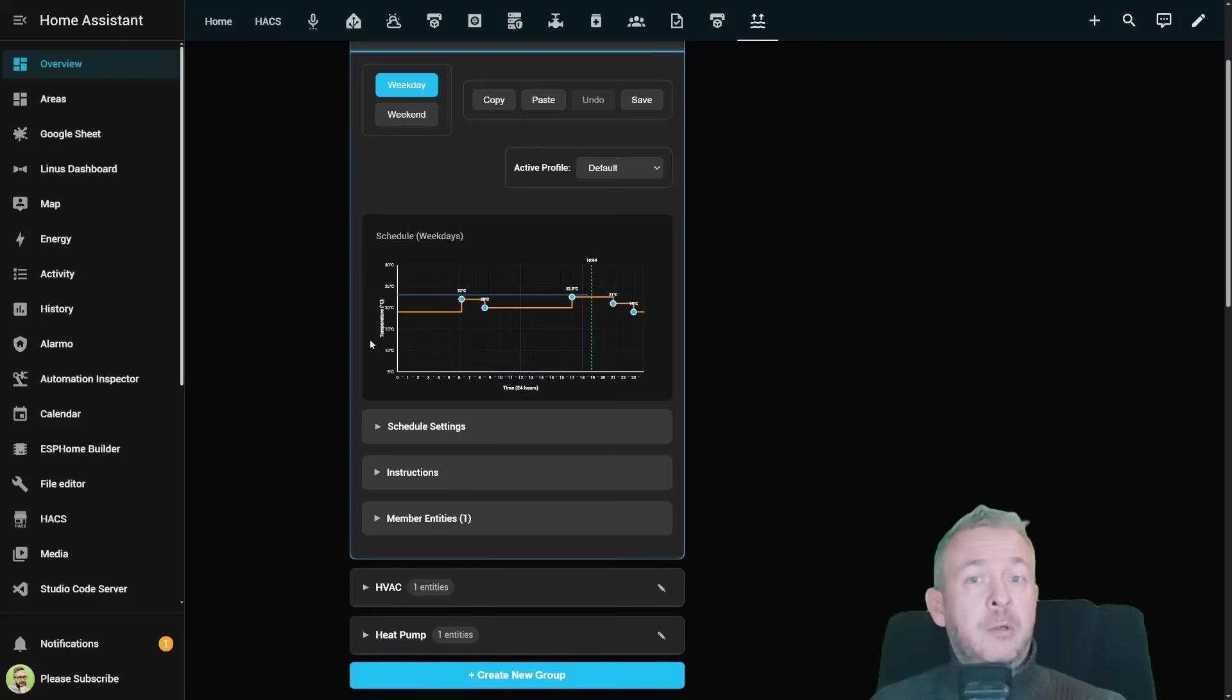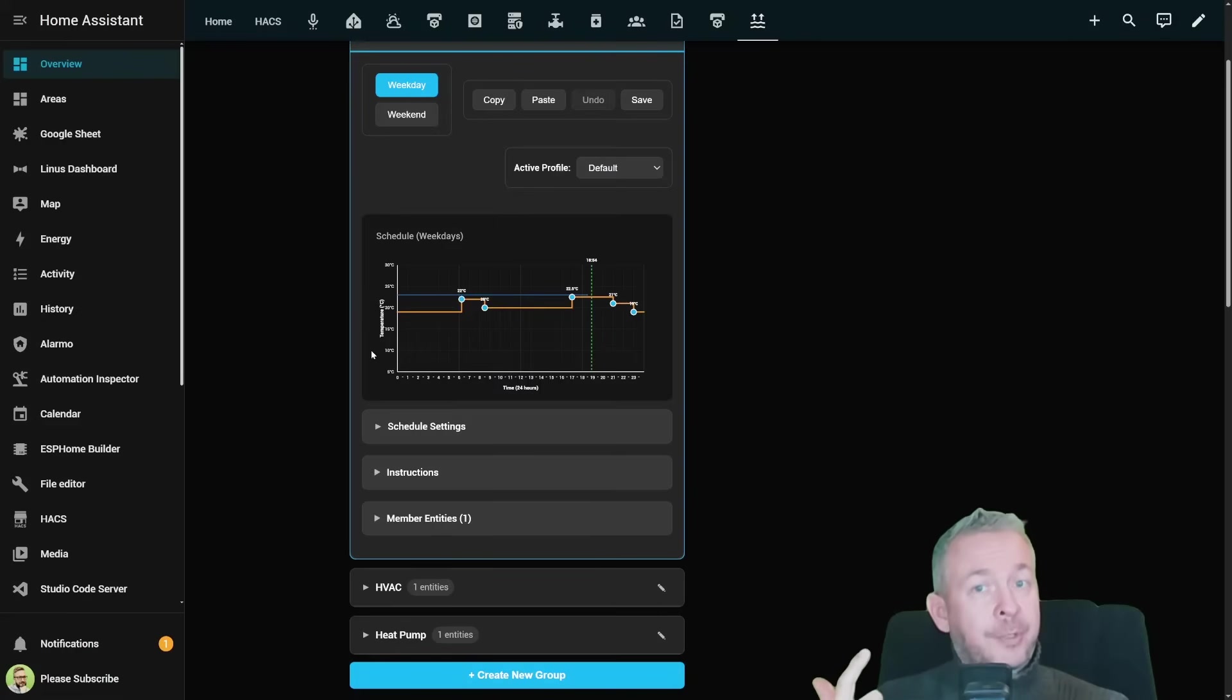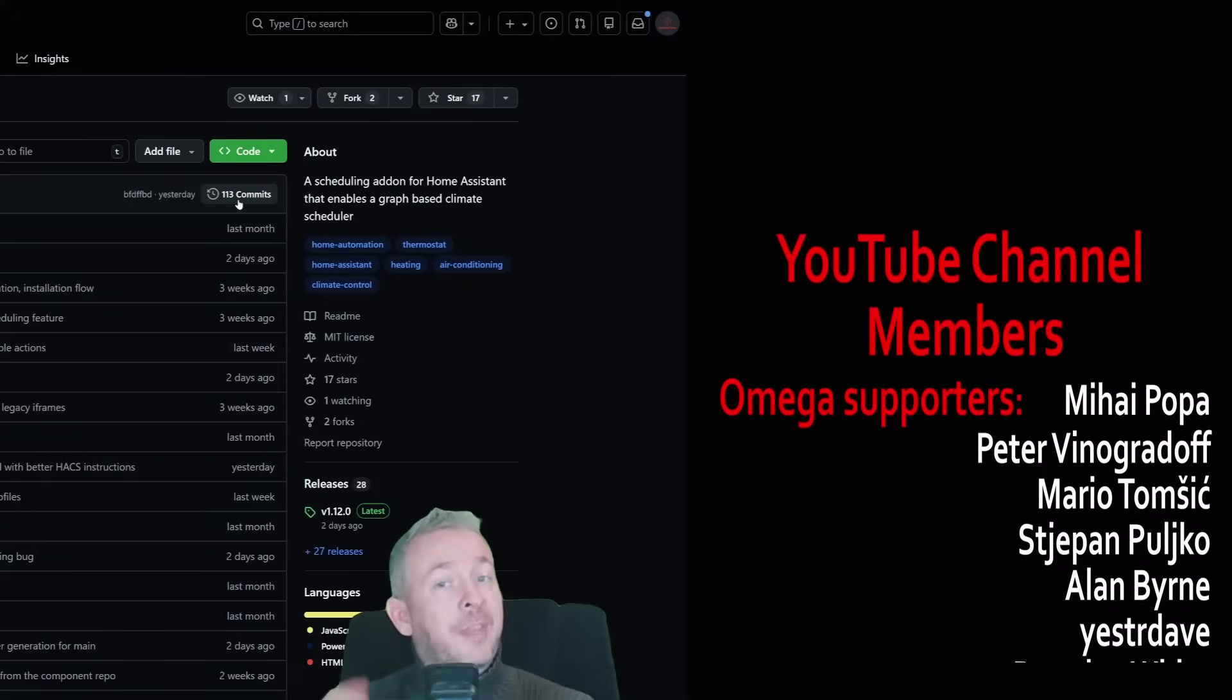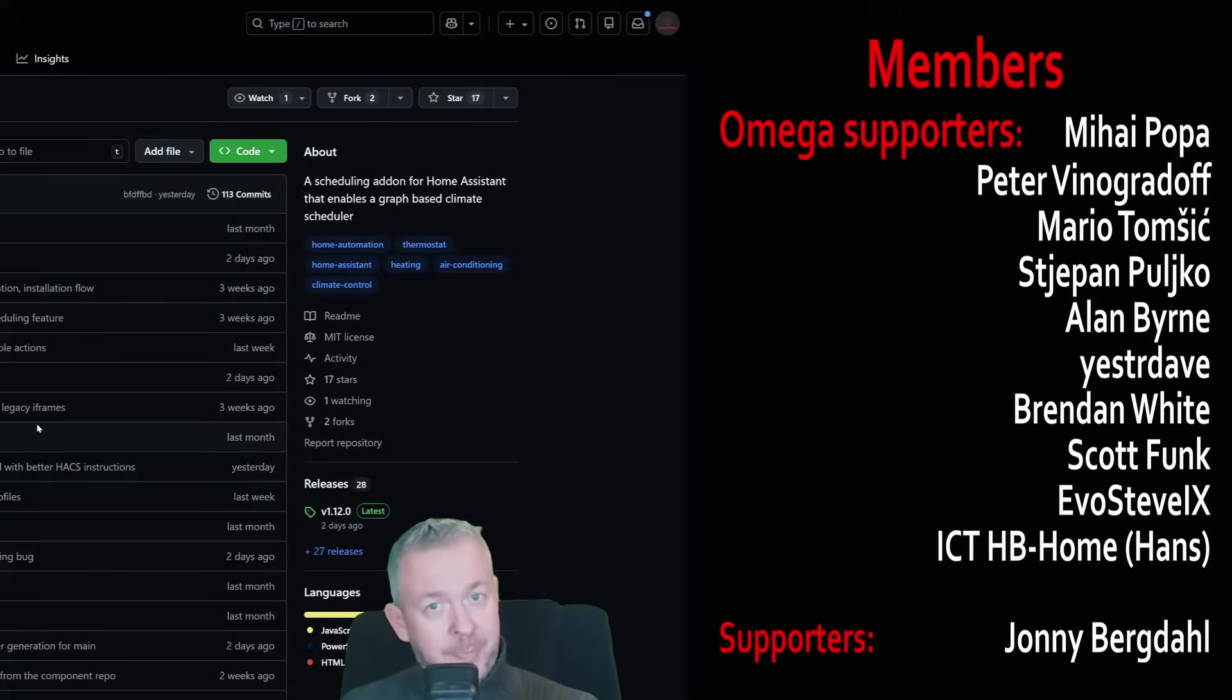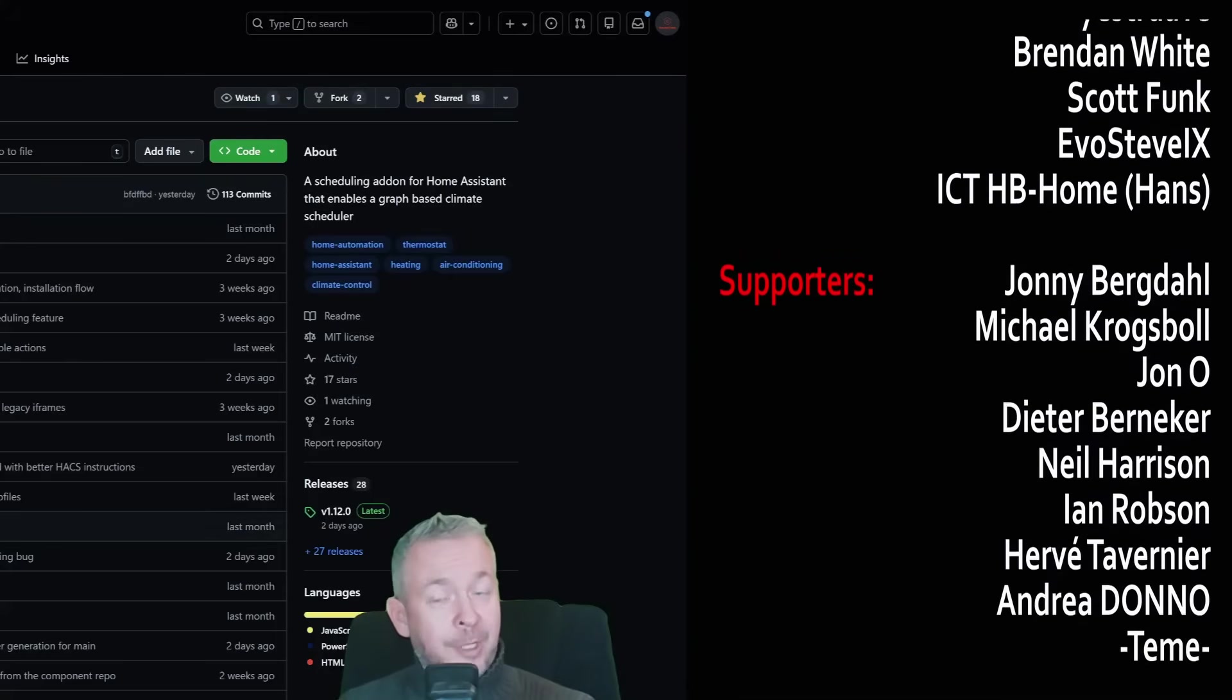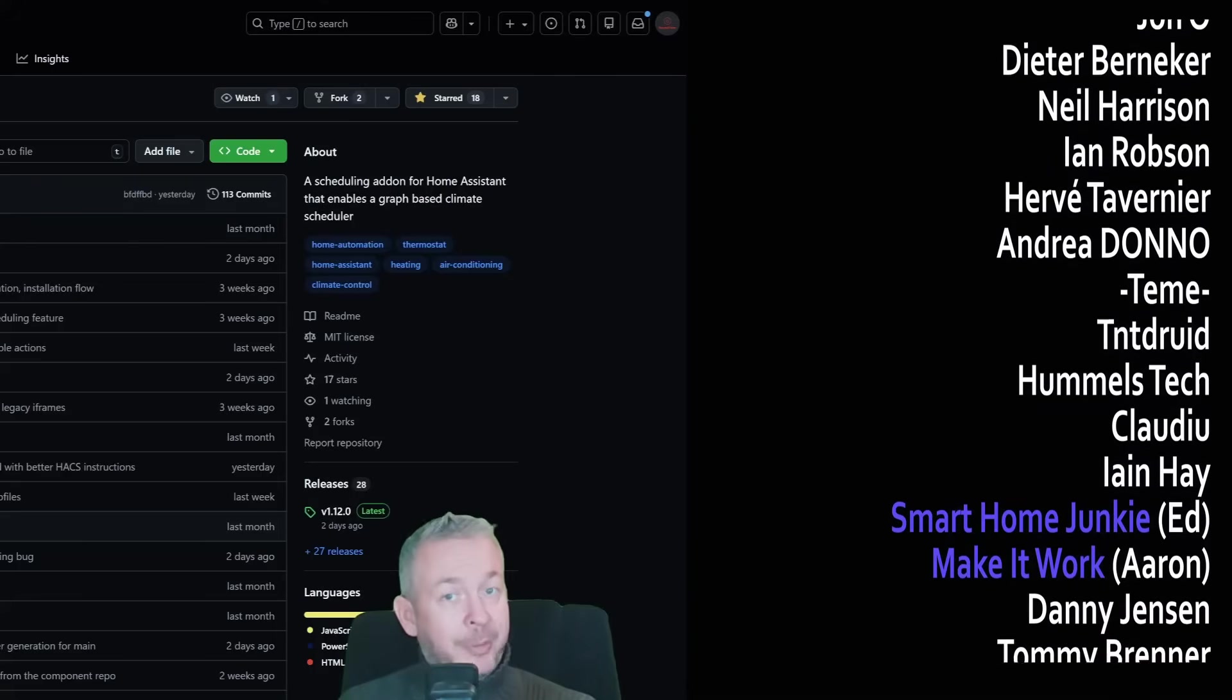If you are currently using automations to manage your daily heating or AC schedule, you're probably making life harder than it needs to be. Climate scheduler gives you clarity, control, and the schedule you can actually understand at a glance. And as always, if you do end up using this integration, please go to github repository and give it a star to say thanks to the author for such an awesome integration and card combo.